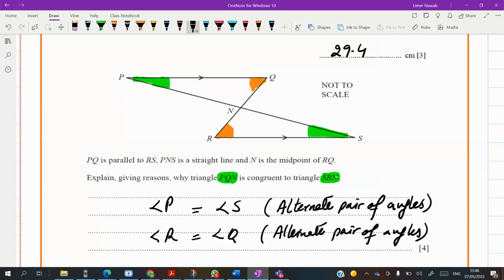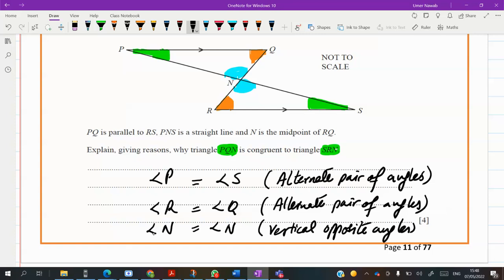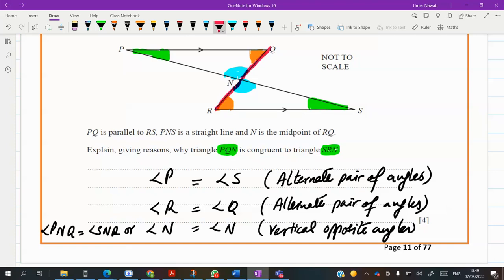The third thing is angle N — these angles are the same for both triangles because they are vertically opposite angles. Angle PNQ equals angle SNR. He also said N is the midpoint of RQ, so RN equals QN because N is the midpoint.